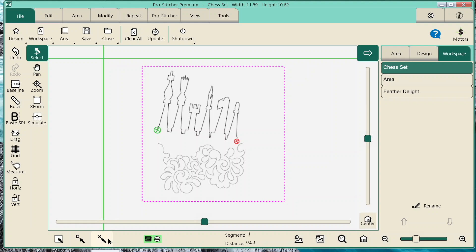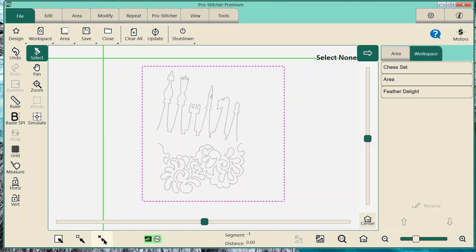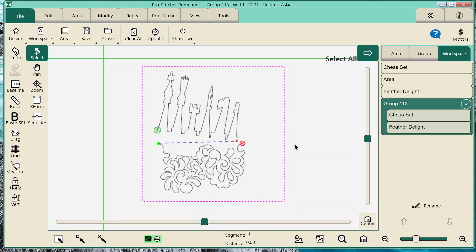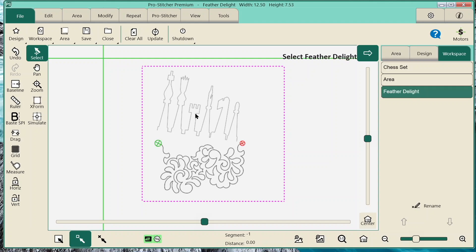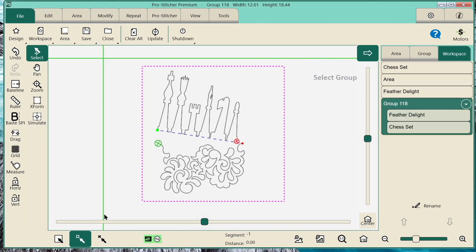Down here we have Select None, Select Multiple, and Select All. If I wanted to select nothing, I can click Select None and it deselects everything on the screen. If I wanted everything on the screen, I can click Select All and I get a group. If I wanted to just pick specific pieces, I can click the middle one — Select Multiple — and then simply tap on the ones that I want. There are different ways you can select things.